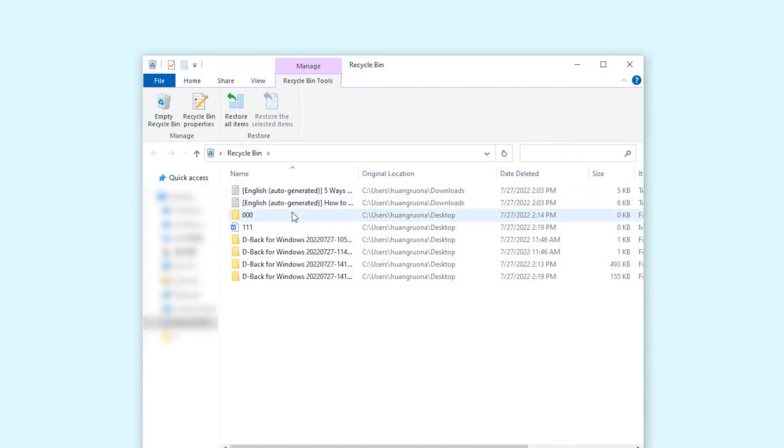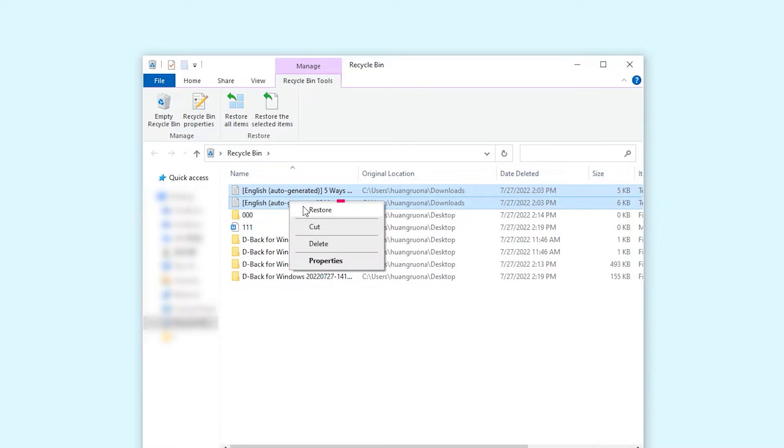Double tap the recycling bin icon on your desktop, right click on the folder you want to get back, and then click restore. That's it, the folder will restore to its original location.